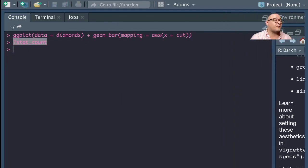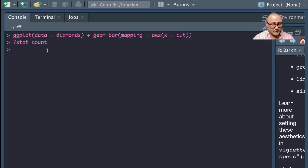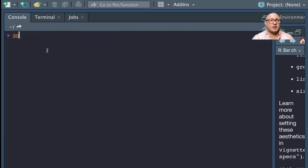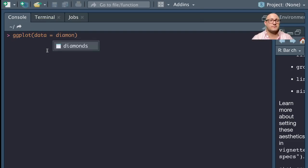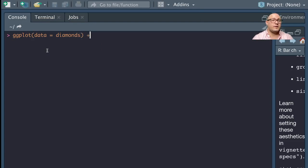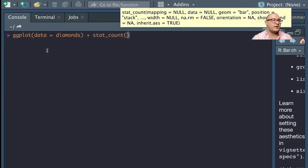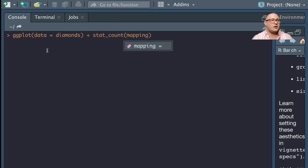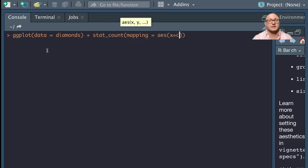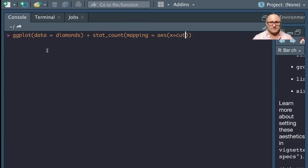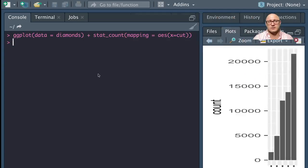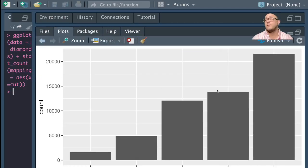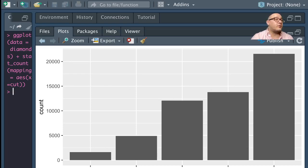When we look at stat_count, it actually does pull up bar charts for us. So it uses all of this math in the background for us to do these counting and orientations as well. So we'll actually go through and play with this just a little bit. Let's do ggplot in here.